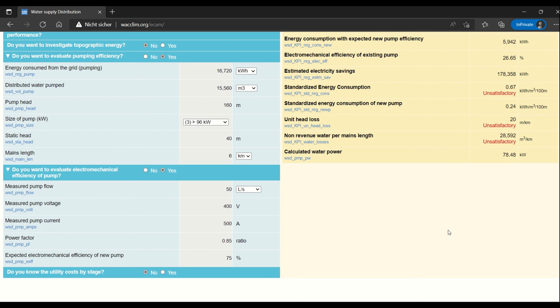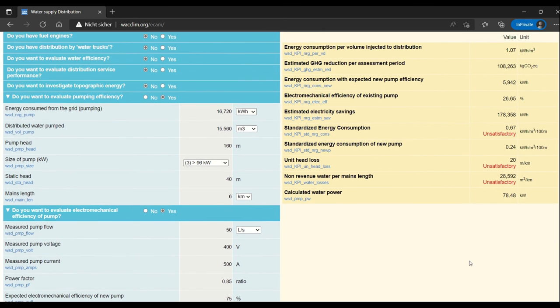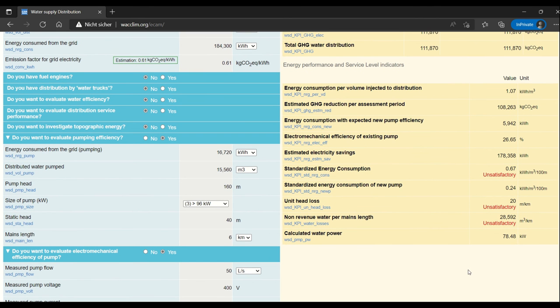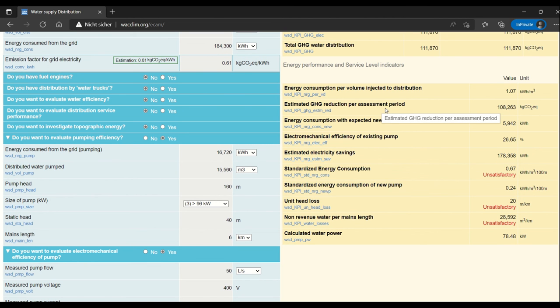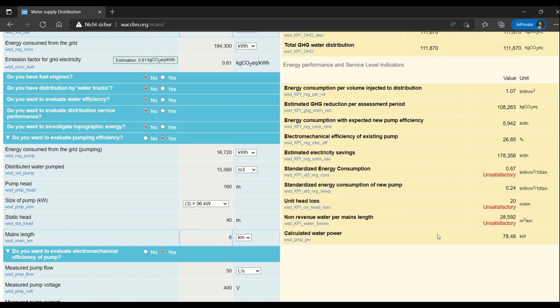Then you can see by entering this data that we now have estimated electricity savings and also estimated GHG reduction. You can see how it would help to install a new pump in this case and then make a decision if that makes sense for you to invest in.